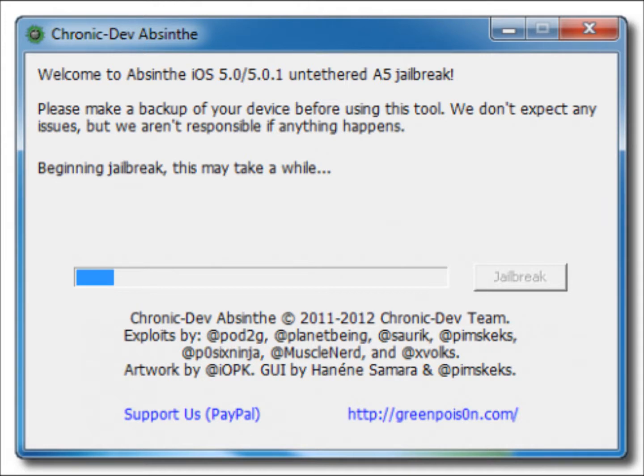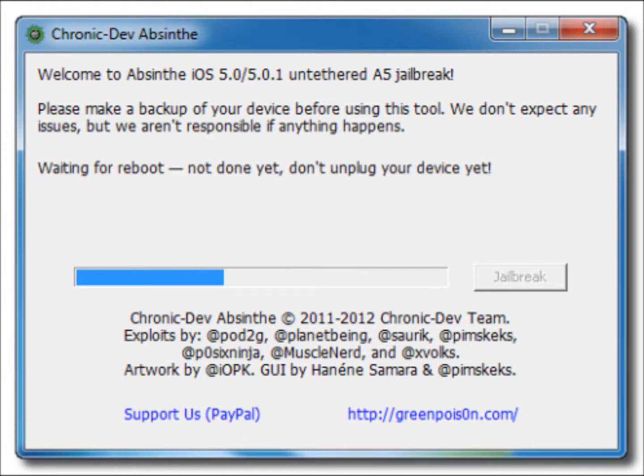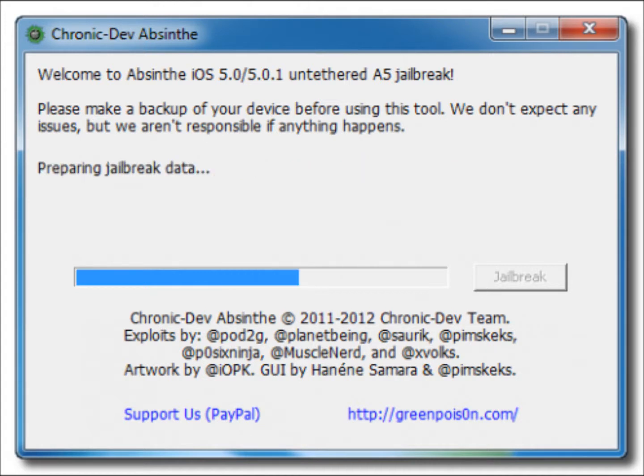This will be the first message. After this you will see the second message: 'Sending initial data, your device will appear to be restoring a backup, this may also take a while.' Now after this: 'Waiting for reboot, not done yet, don't unplug your device yet.' You don't need to unplug.